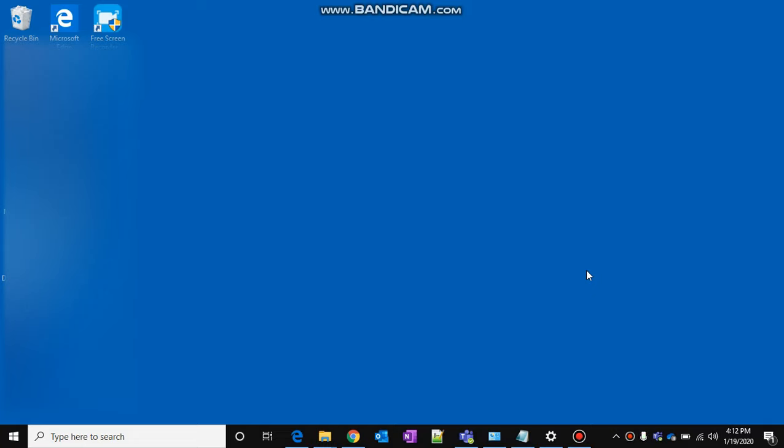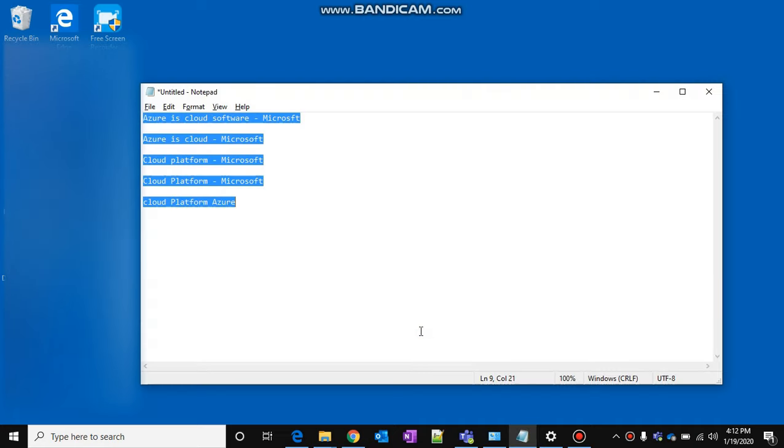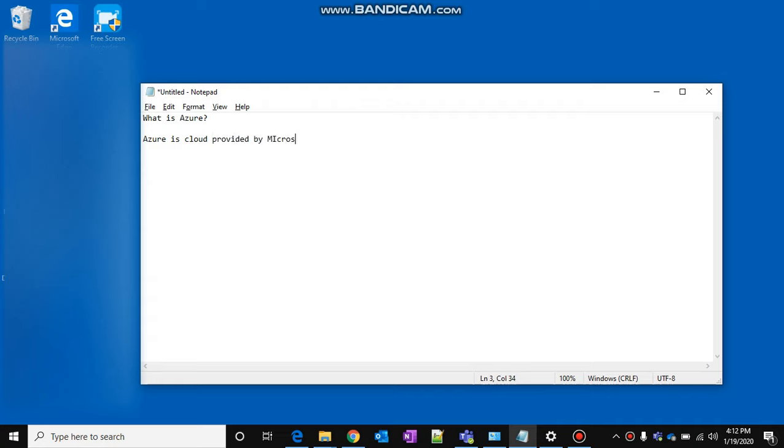Hello guys, today we are going to discuss Azure. So basically, what is Azure? Azure is cloud provided by Microsoft. Now the second question is, what is